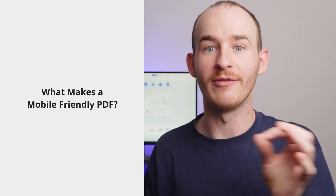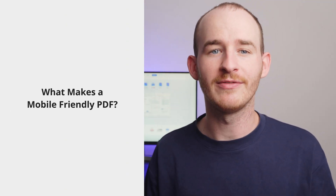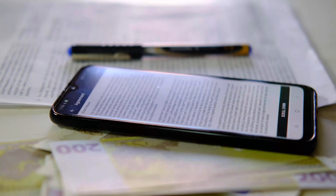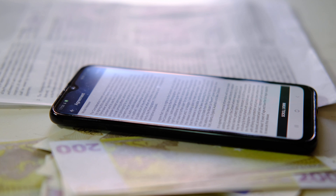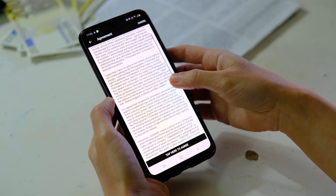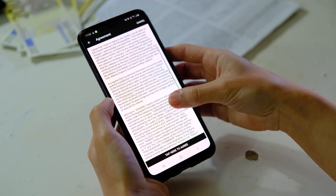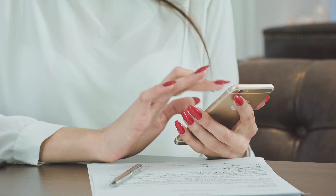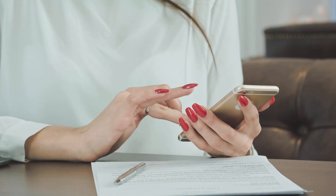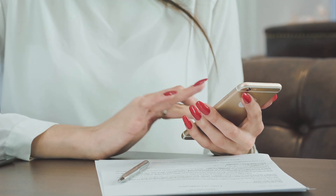First things first, let's establish what makes a PDF mobile-friendly. A mobile-friendly PDF is a document crafted with the intention of being effortlessly readable and easy to navigate on mobile devices such as smartphones and tablets. This entails tailoring the layout and arrangement of content to look great on smaller screens, sidestepping issues like excessive zooming or horizontal scrolling. Making PDFs mobile-friendly is actually very simple — you just need to address the two main issues that can affect the reading experience for mobile users.